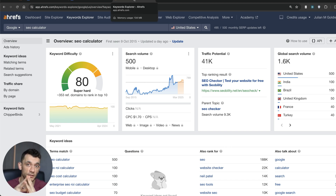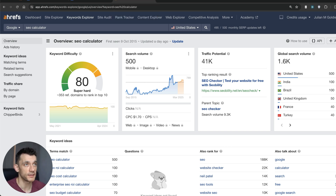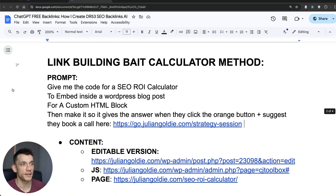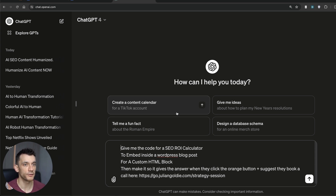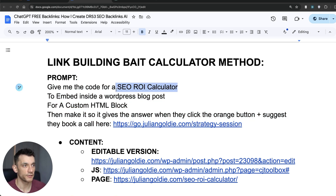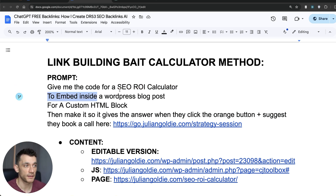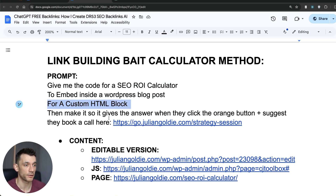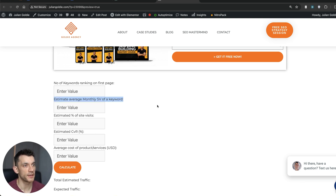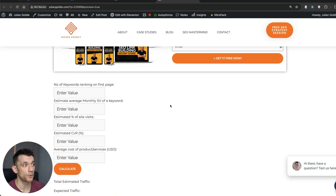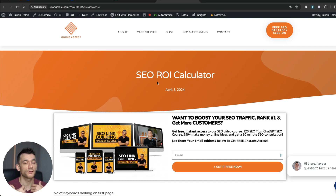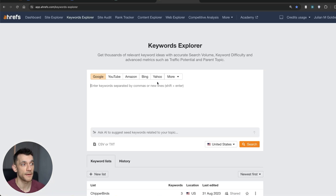So how do you build your own tool that can attract lots of backlinks naturally using ChatGPT? I have this SOP right here that guides you through it — I call this the link building bait calculator method. You go into ChatGPT and use a prompt like this, replacing 'SEO ROI calculator' with whatever tool you want to build. You embed it inside a WordPress blog using a custom HTML block, and once it's ranked for its keyword it should attract backlinks naturally, plus you can promote it via outreach to get more backlinks in the beginning.